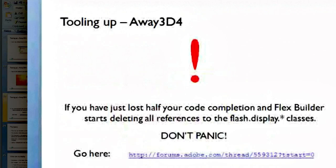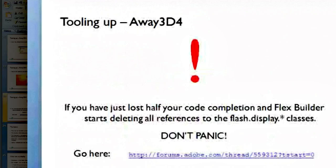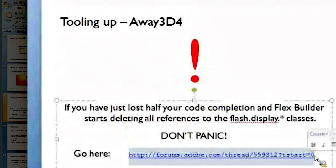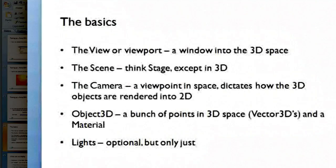There are some problems occasionally with FlexBuilder suddenly not understanding any of the flash display classes. It's a known issue. I think it's been resolved certainly in FlashBuilder 5. You can go to here if you're getting problems, and that explains the problem and the solution. It's a bit of a workaround, but it'll get you up and running.